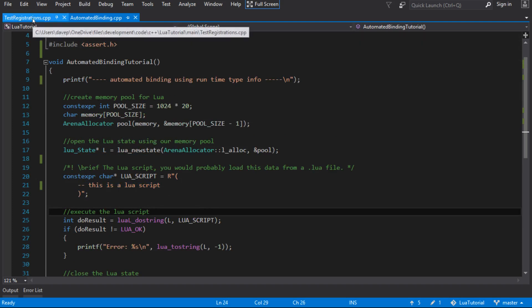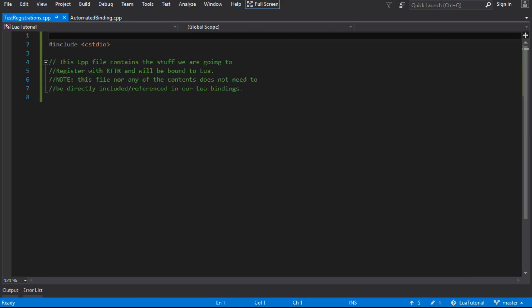I've also set up another file here which is another CPP file that we're going to put all our stuff in that we're going to automate the embedding of. To start with I'm just going to put in a couple of - just three functions that have no parameters and no return types. We're going to see if we can automate the binding of those into Lua.